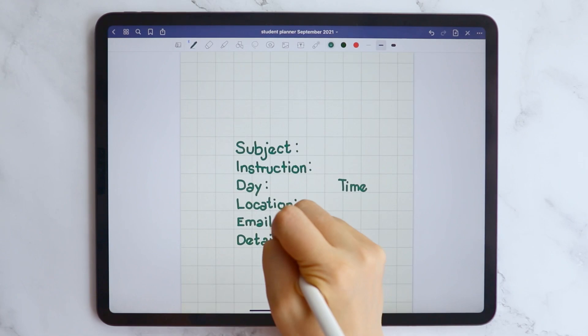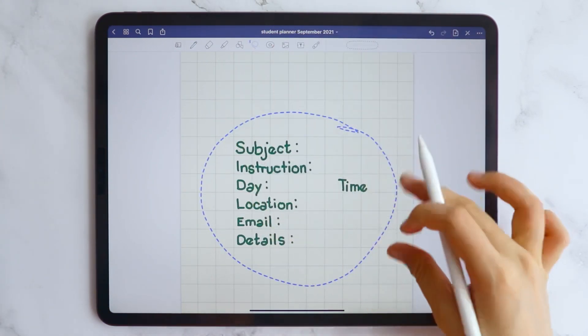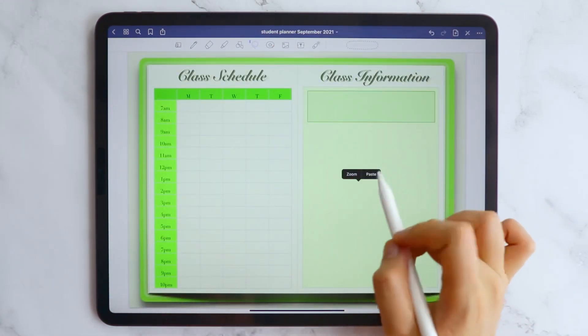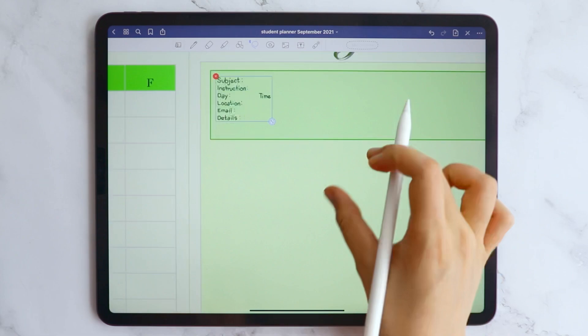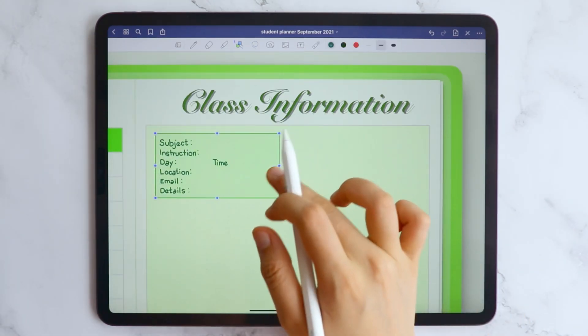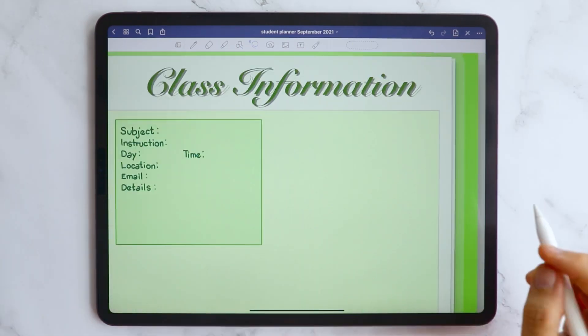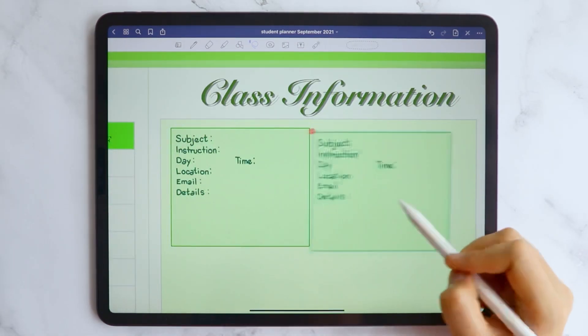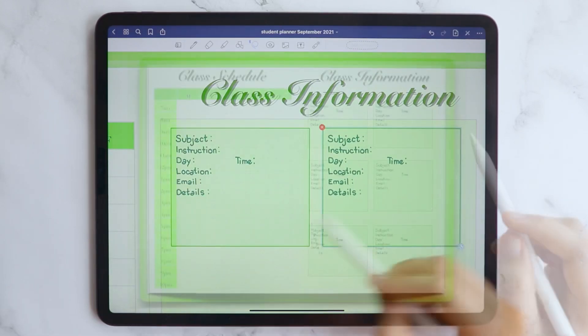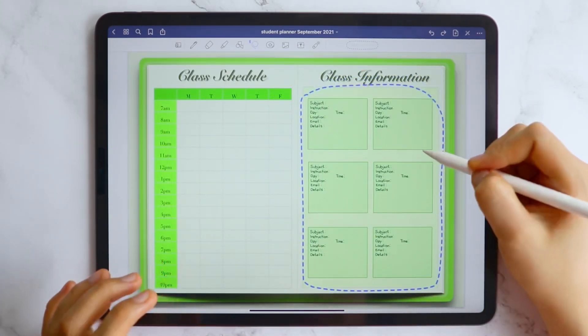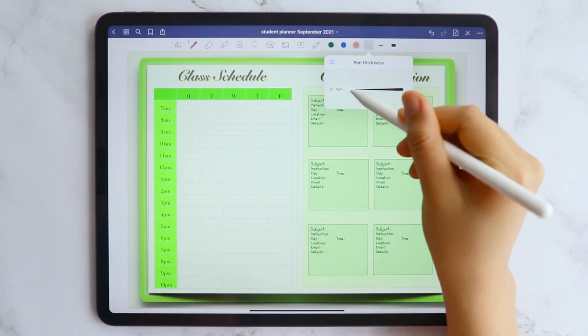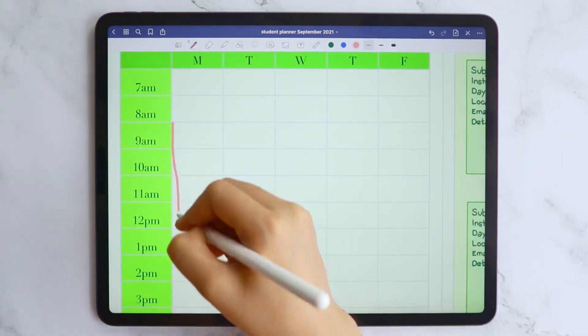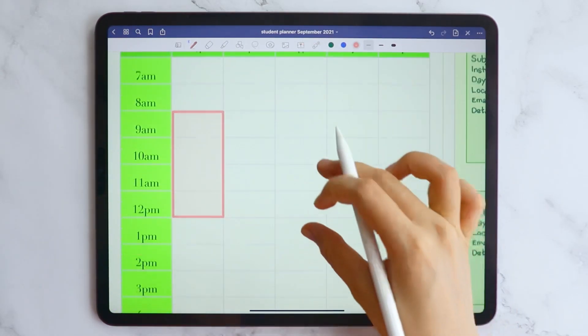So for the class information, I added the name of the subject, the instructor, although I mistakenly wrote instruction. Sorry about that. And the day and time, the location, email address of the instructor, and other details such as your username and password if you are still attending online classes.